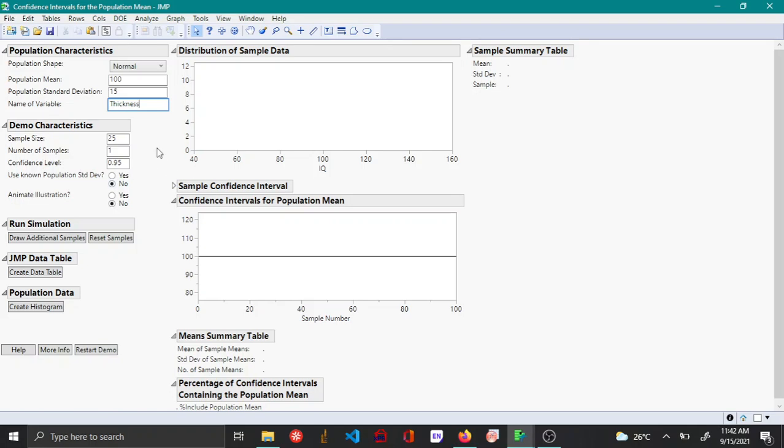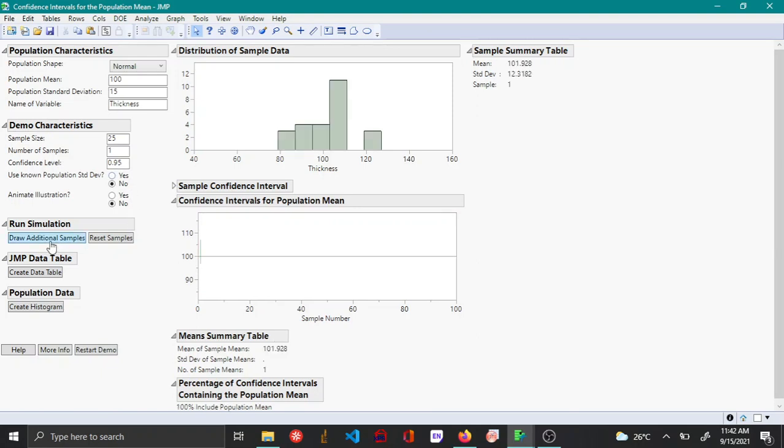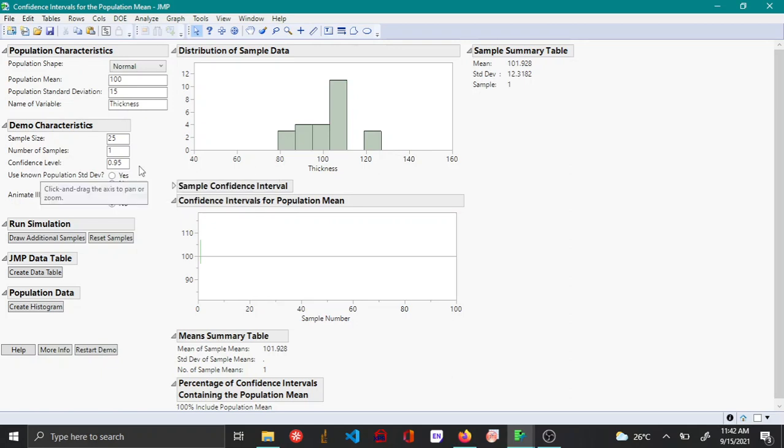Now let's say you randomly select around 25 samples and when you have a confidence interval and when you draw additional samples, you can see that from the sample set 25 different samples have been drawn and you can see that this is the confidence interval.